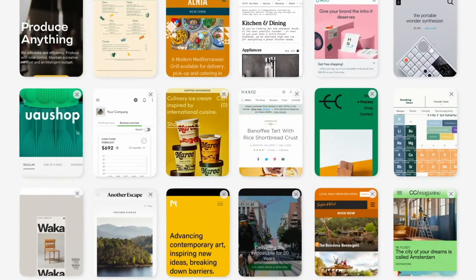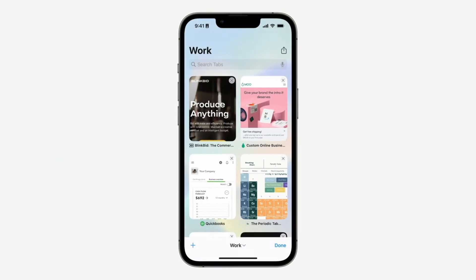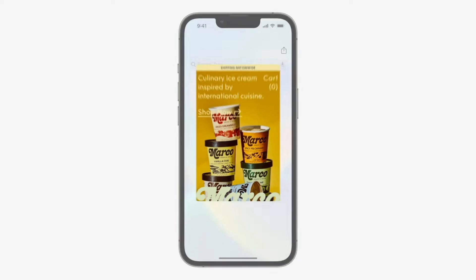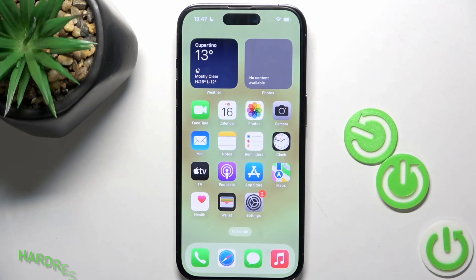The next hidden feature is pinning tabs in Safari. Safari caps your open tabs at 500, and nearing that limit makes it hard to find what you're looking for. With iOS 16, in Safari you can press and hold to open a new tab and select Pin Tab. This moves that tab to the top of Safari where it exists as a tiny permanent tab preview that you can tap to view. If you press and hold and select Unpin Tab, it moves back to the first position in your tab grid.